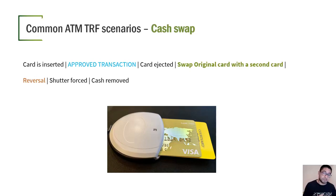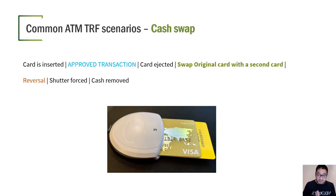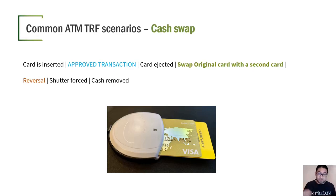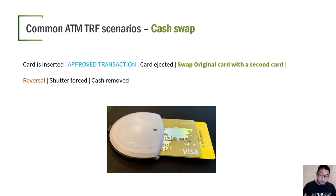The cash swap attack: the card is inserted, a normal transaction is made, and the card is ejected. When the card is ejected, the attacker swaps it with another card — for example, a blank magnetic stripe card. The attacker grabs the original card and the substitute card is swallowed by the ATM. This swapping causes a reversal, and then the attacker forces the shutter and removes the cash.